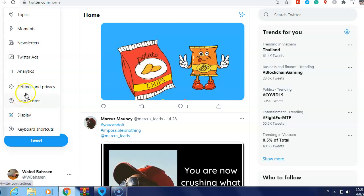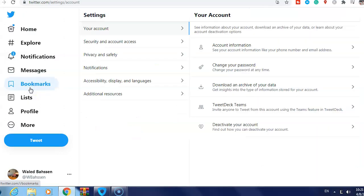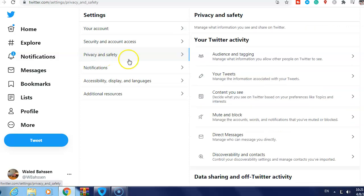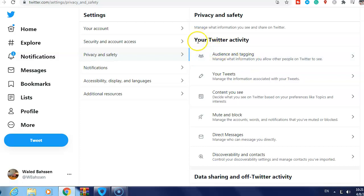After that, click Settings and Privacy, then Privacy and Safety. You'll see here your Twitter Activity. First, just click here on Audience and Tagging.